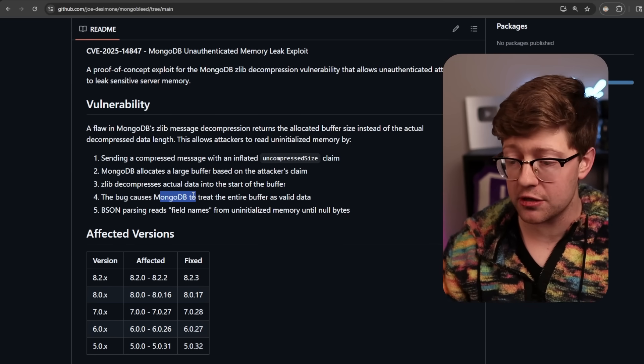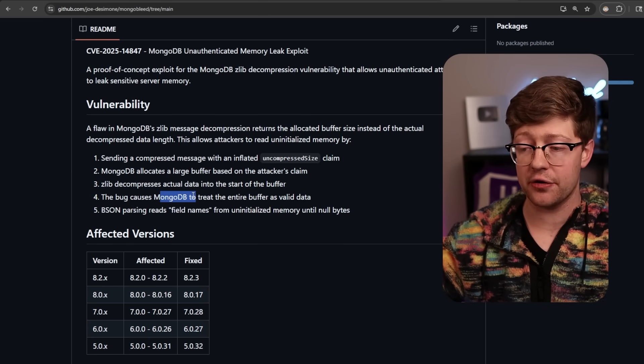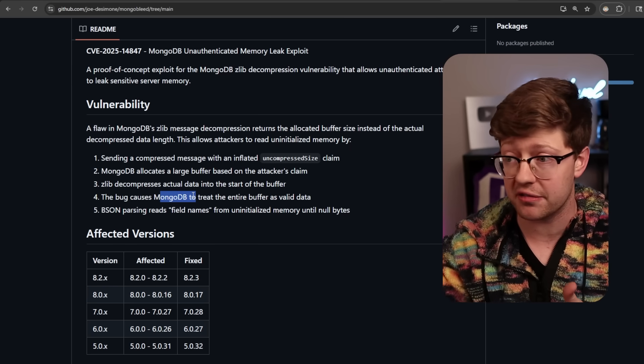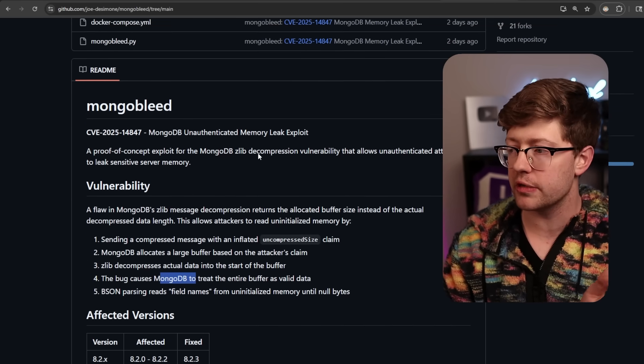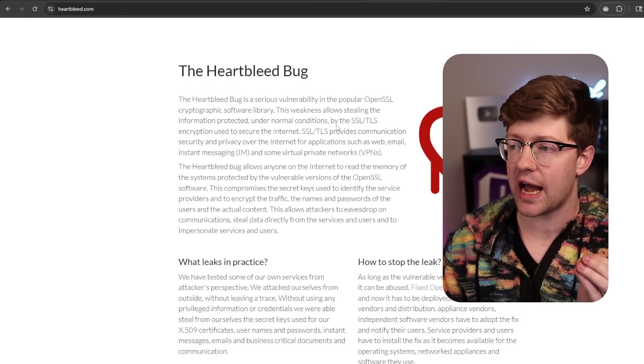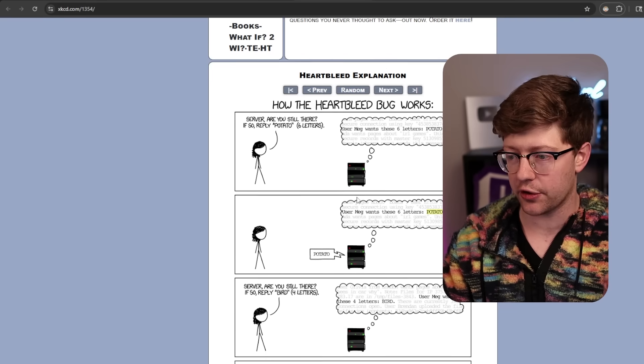And then MongoDB treats that entire transaction as valid, and it will send you the response. The reason why people are calling this MongoBlead is that this is exactly how Heartbleed worked back in 2014.